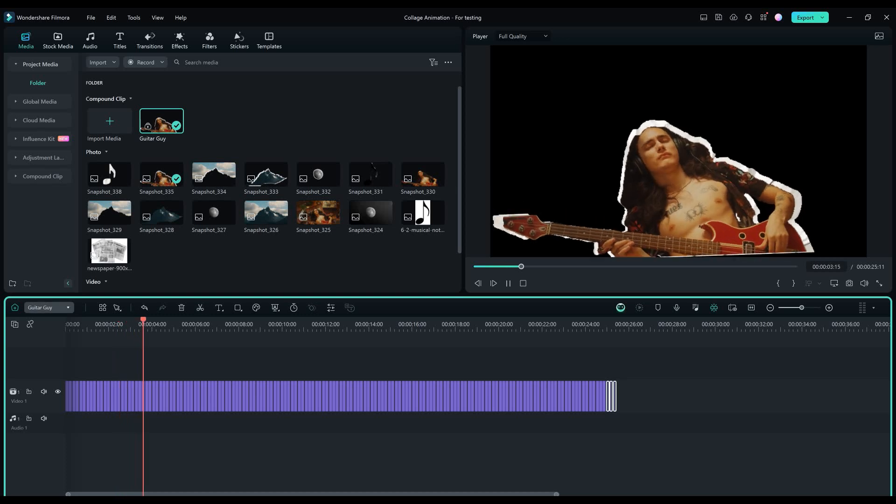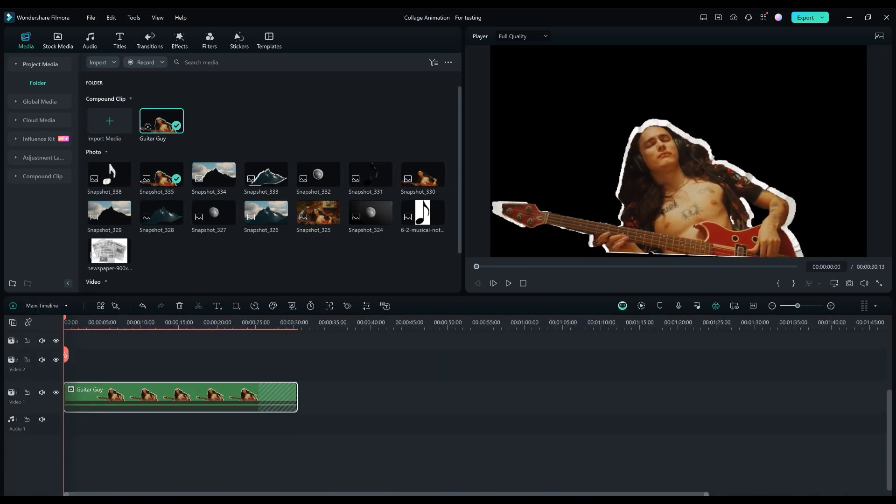Let's go back to our main timeline and do the same thing to the other elements we want to use.